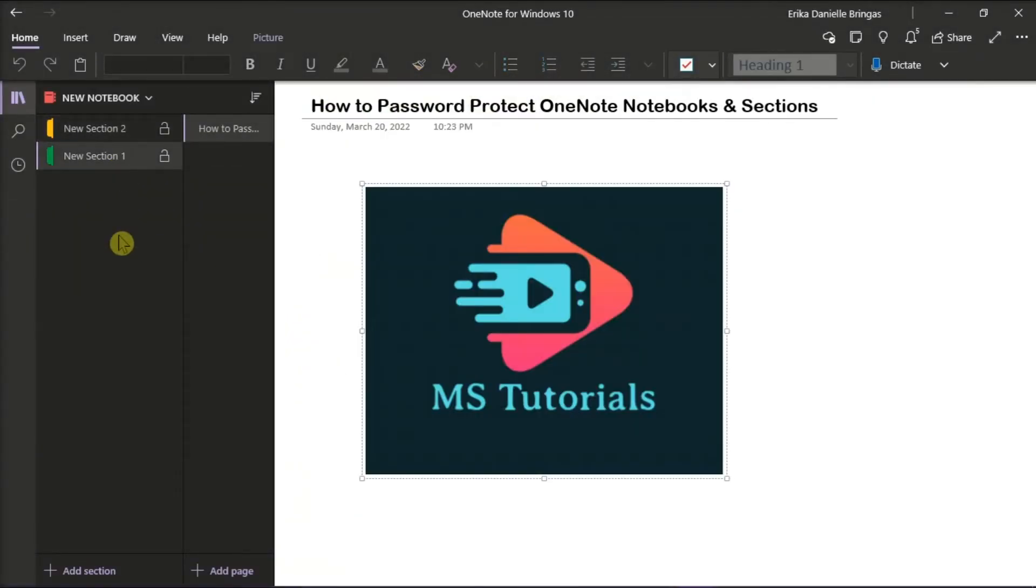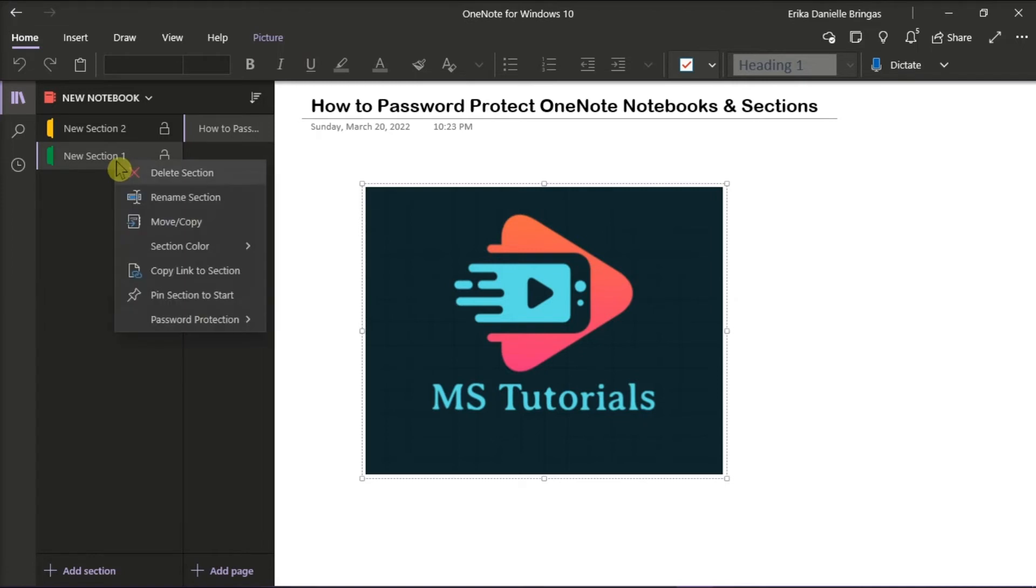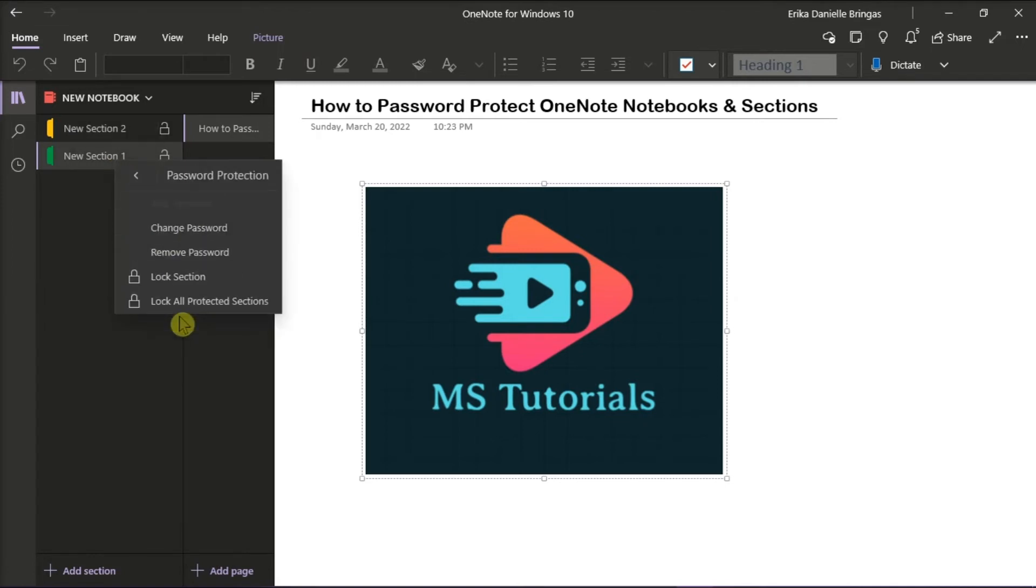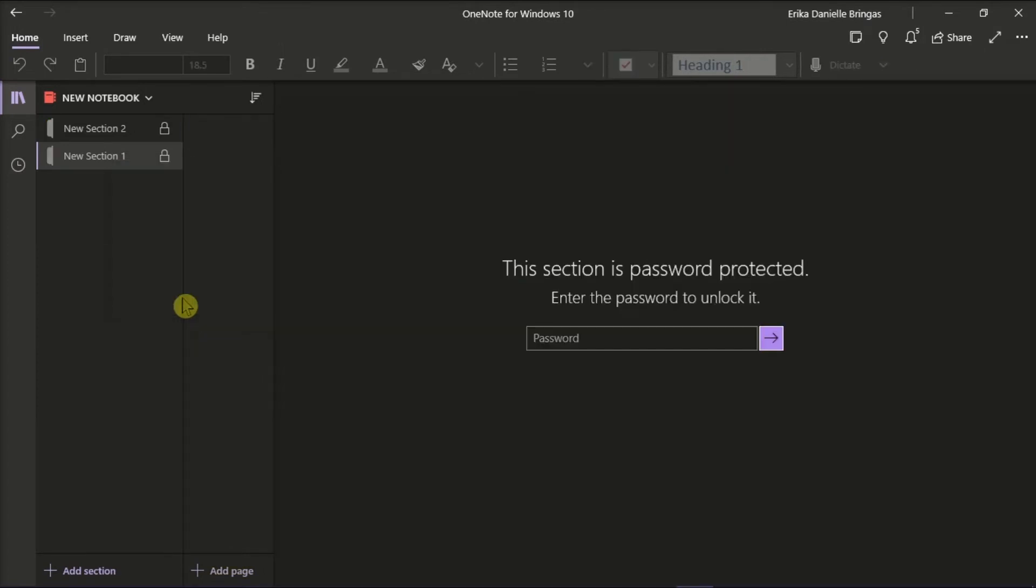Although you cannot password protect a notebook, what you can do is lock all sections in that specific notebook. To do that, right-click any protected section and then select Password Protection. And then select Lock all protected sections. Now what this will do is lock all sections in that specific notebook.